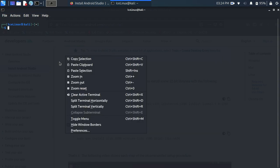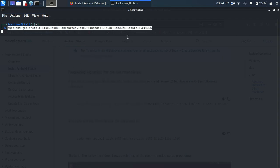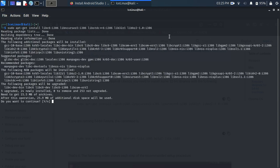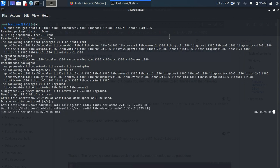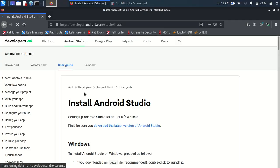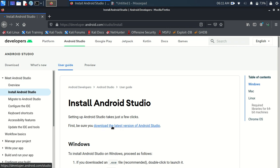Now paste the command we copied from the site. Press Y to continue the installation and wait some seconds. It's done. The second step is installing Android Studio — here is the first link to download the latest version.